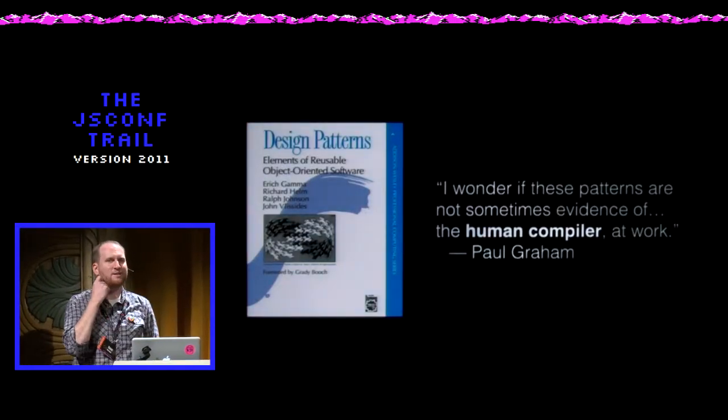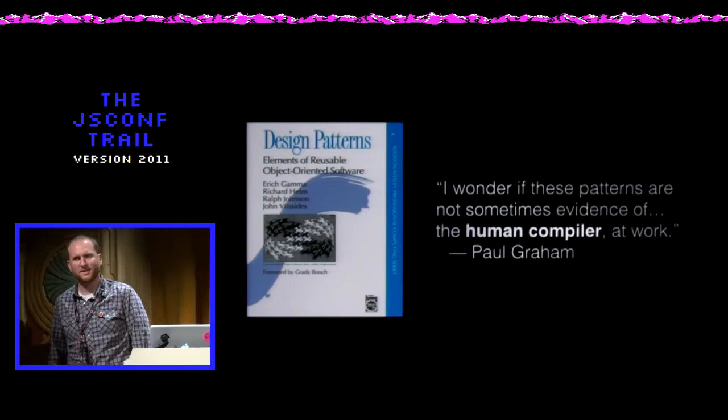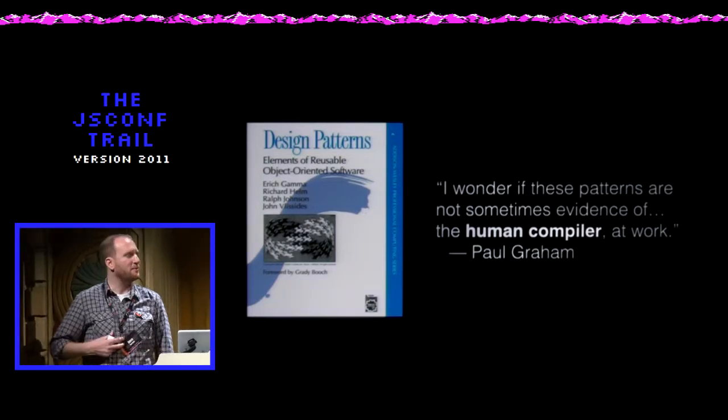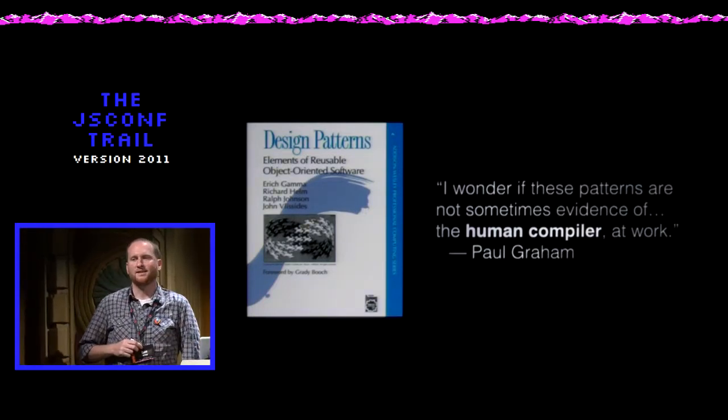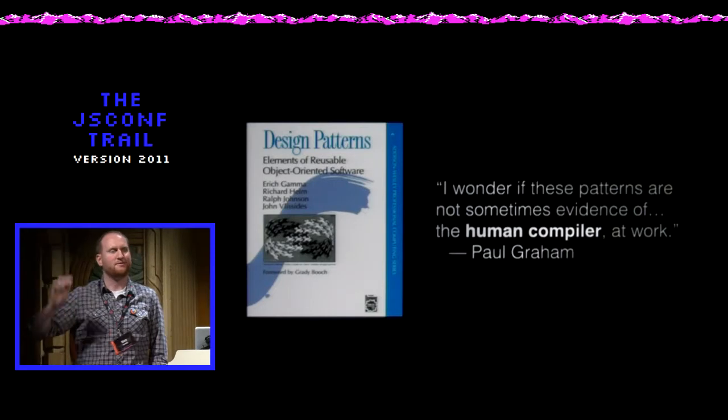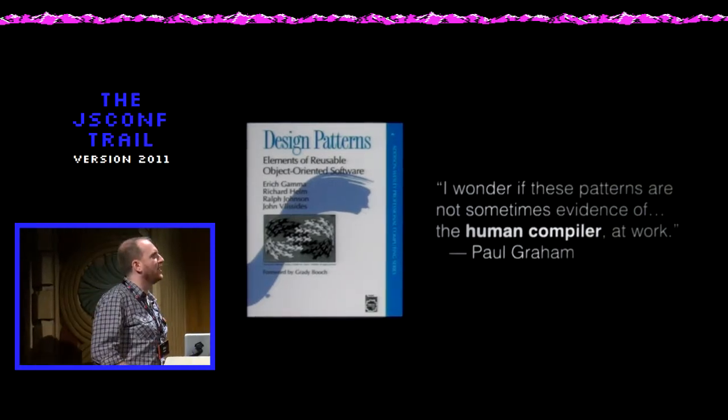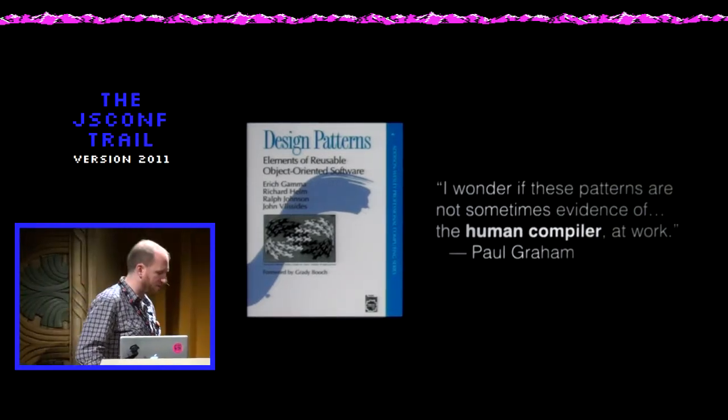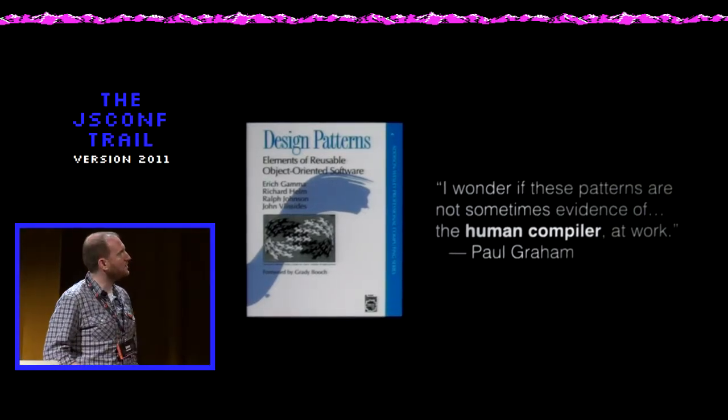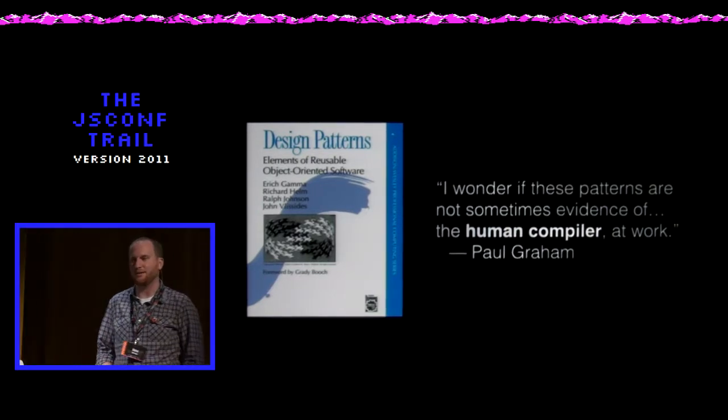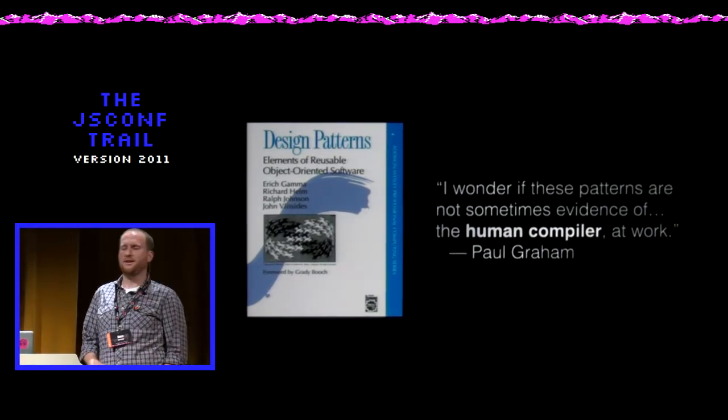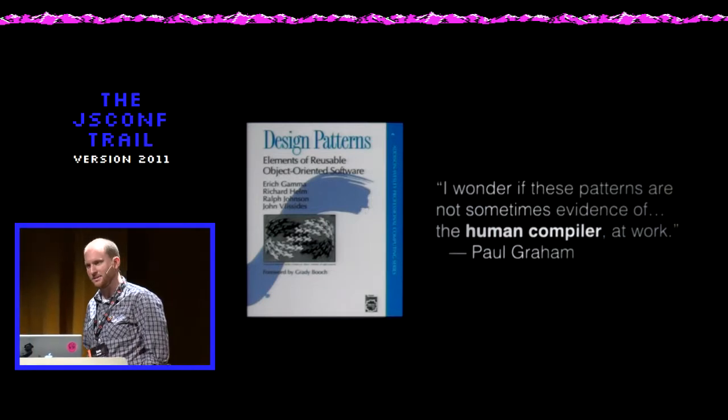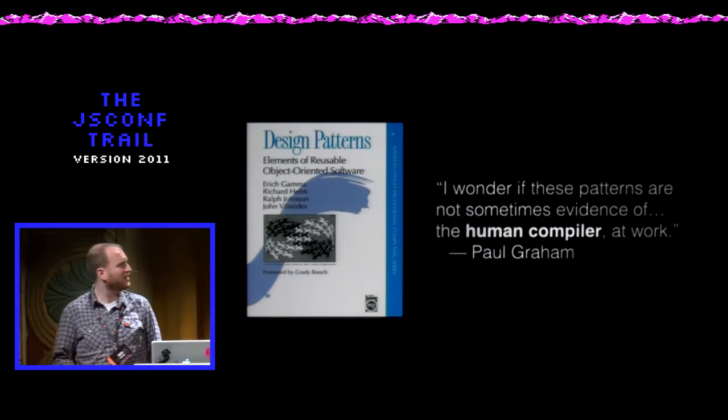And just the fact that it's a pattern, language geeks like me, whenever we hear people say design pattern, it sort of sends off a red alarm in our head. I like this quote from Paul Graham. He says, I wonder if these patterns are not sometimes evidence of the human compiler at work. I don't want to be a compiler. I don't think anyone should be a compiler. I think a compiler should be a compiler.